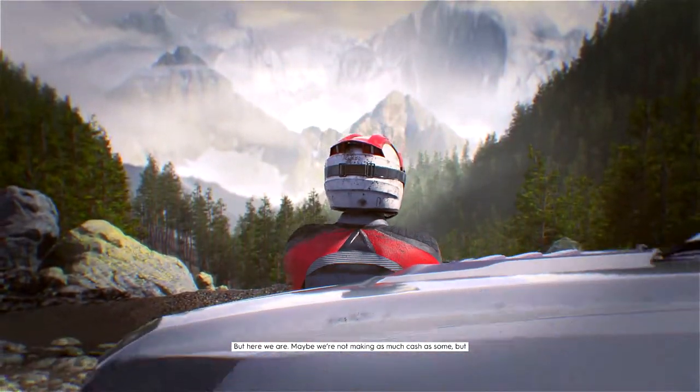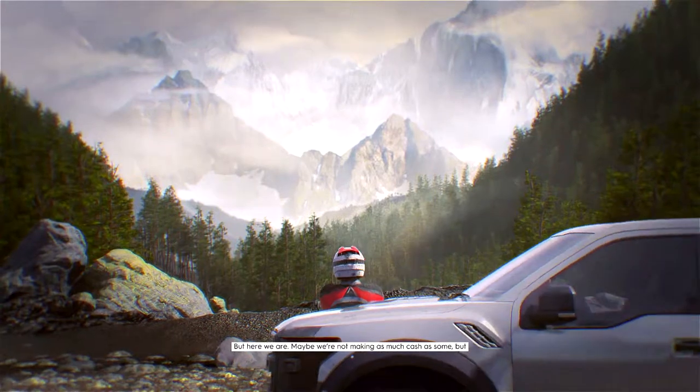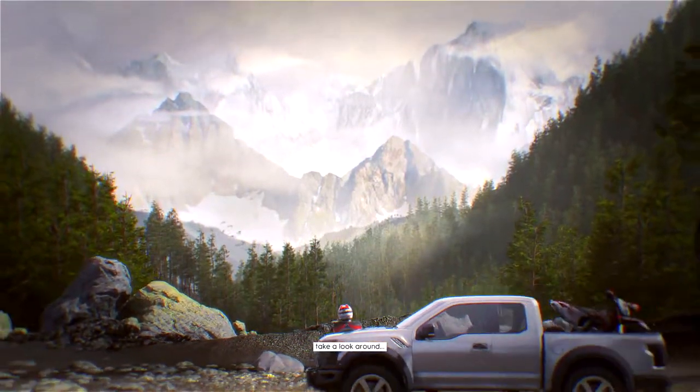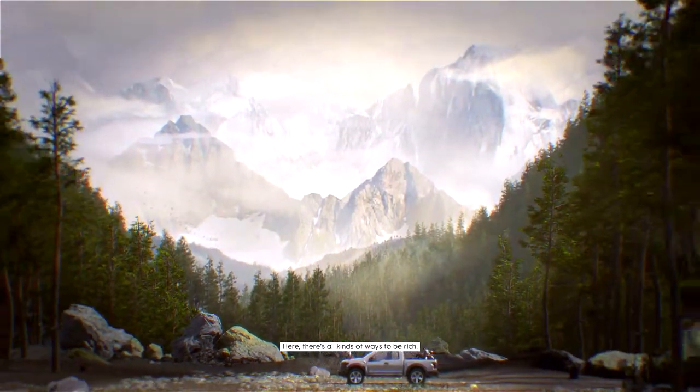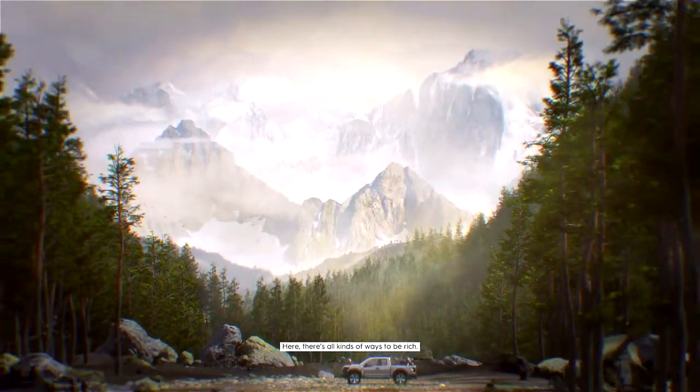Maybe we're not making as much cash as some, but take a look around. Here, there's all kinds of ways to be rich.